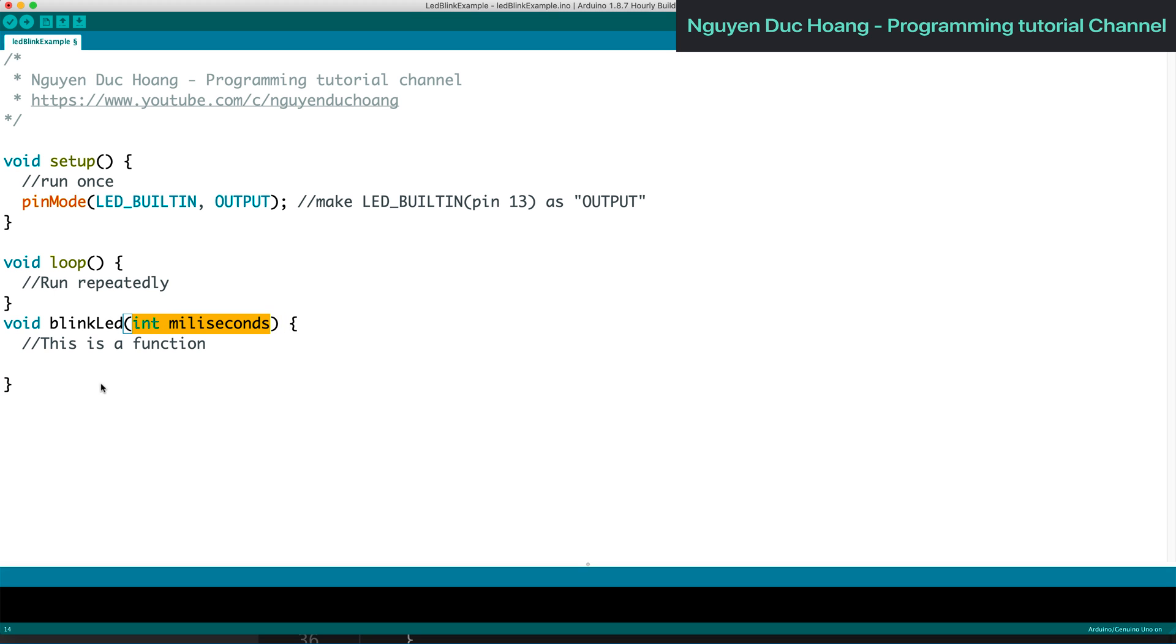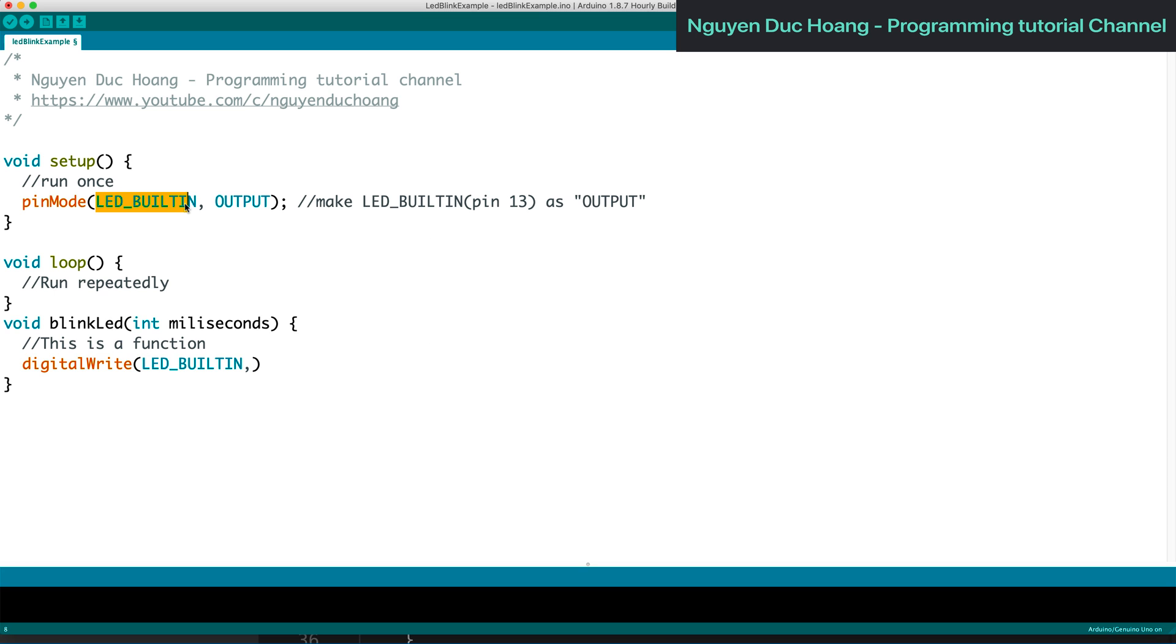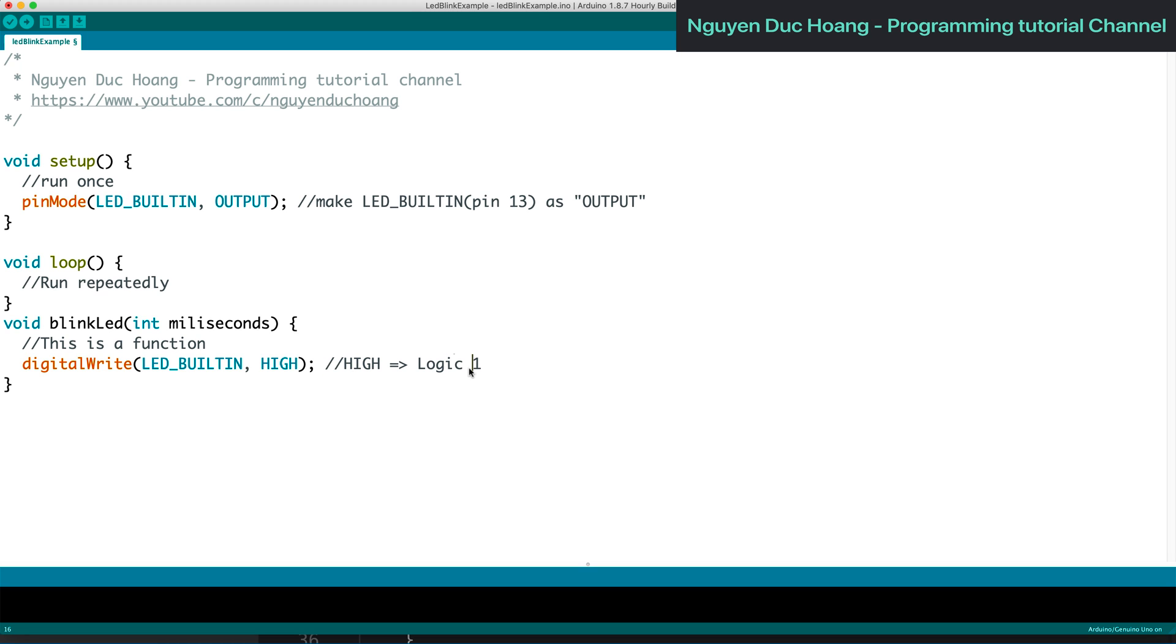We set the LED_BUILTIN pin (pin 13) as high logic level. We have two states: zero is low and one is high, or high voltage about 5 volts. We delay for the specified milliseconds.